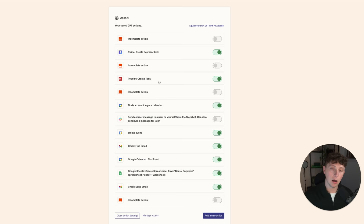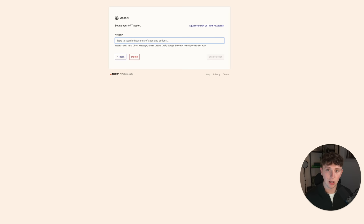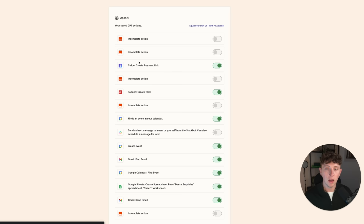Let's set up the Stripe link, the to-do list, the calendar configuration, and the Gmail access. Now that I've added all of these in, if you need to add more you can come to Add a New Action and search for any app that's already there. Maybe you work on Discord — you can get it to send a Discord message. Maybe you work on Slack — you can get it to create channels, add reminders, invite users to channels.